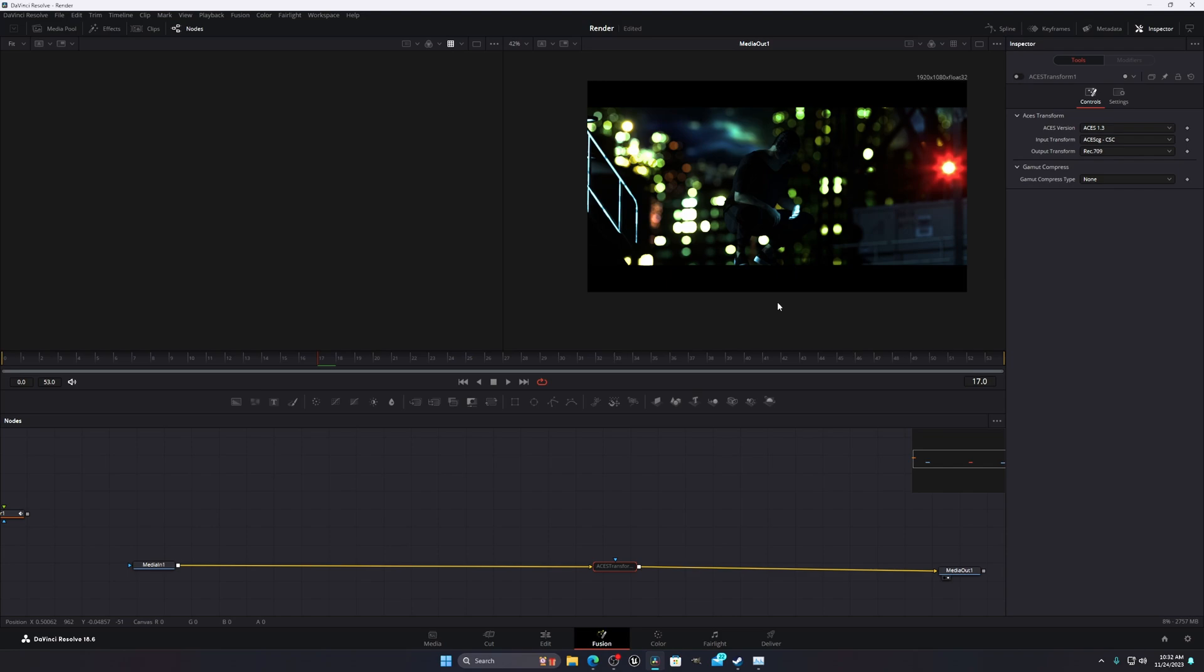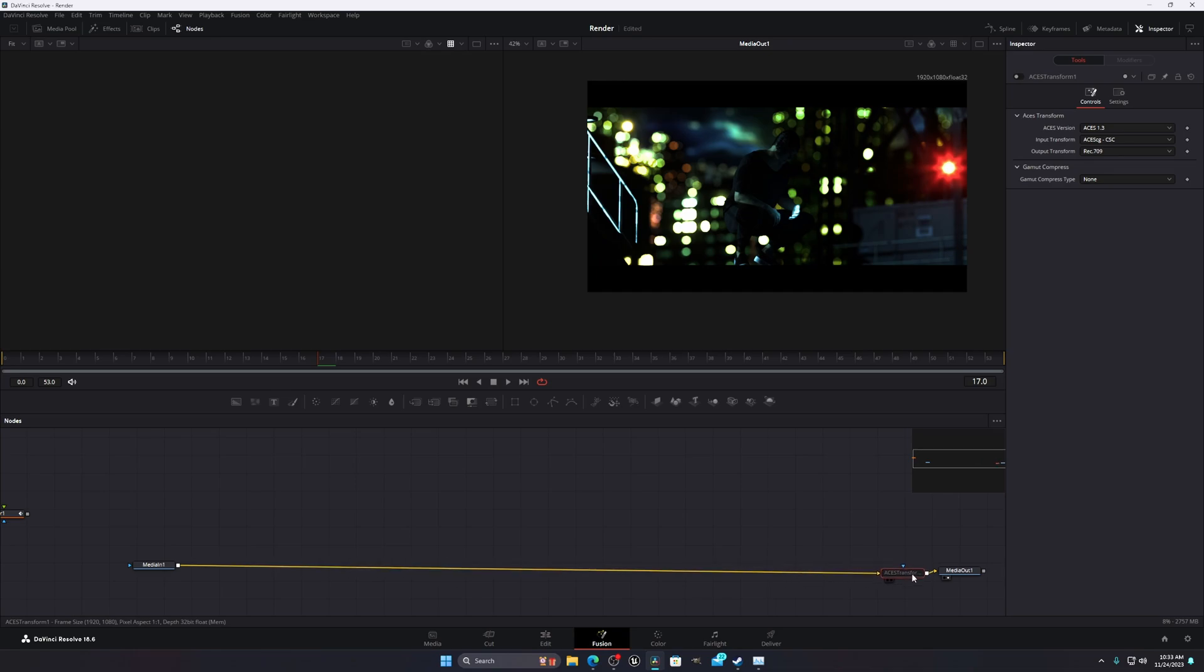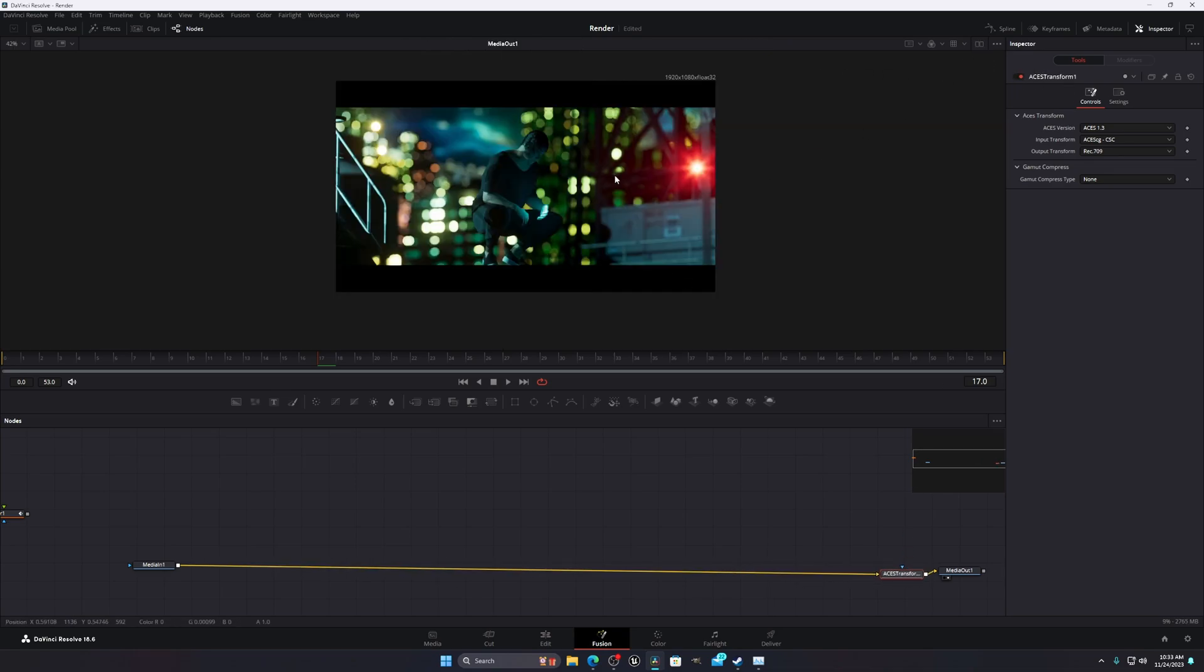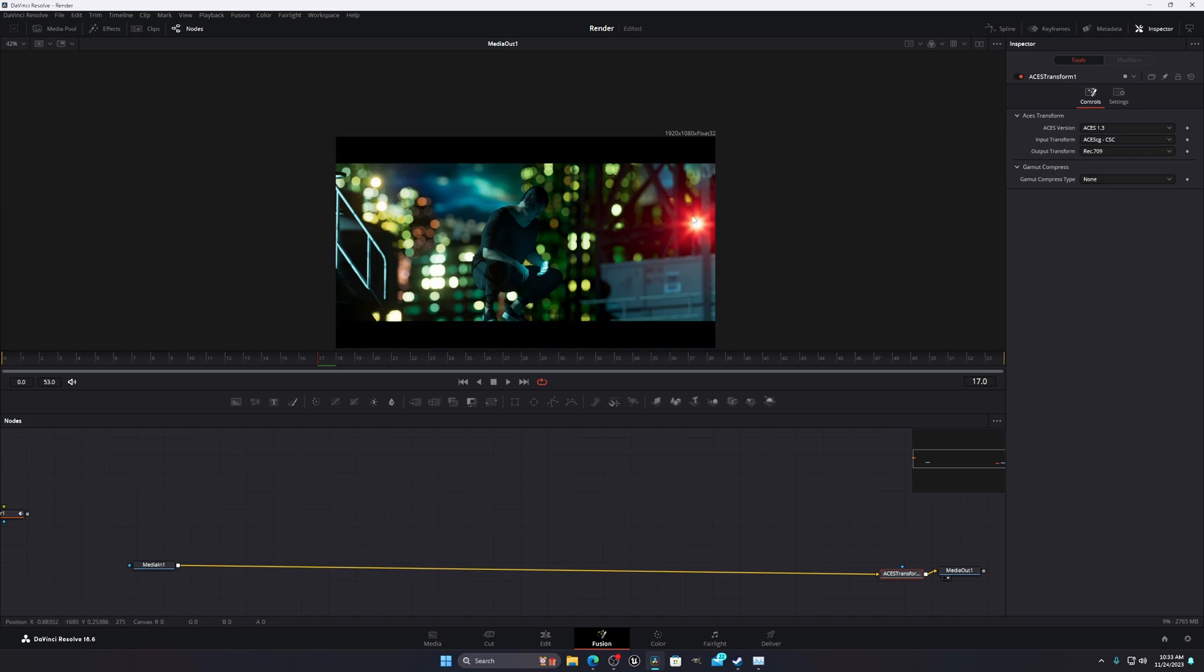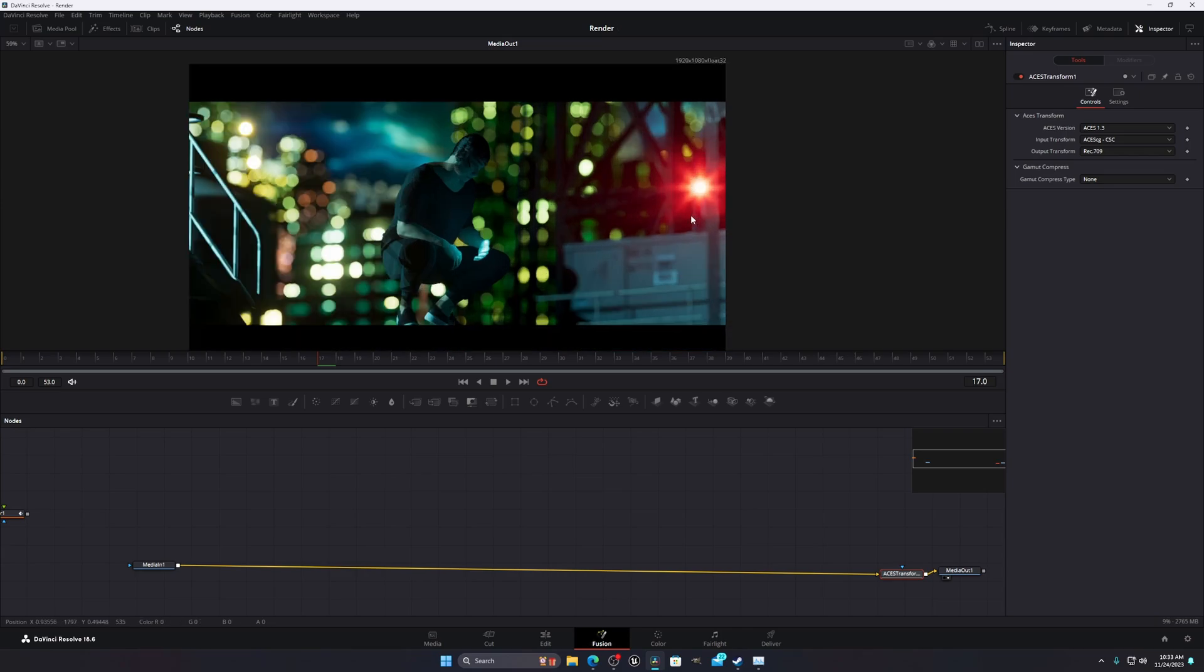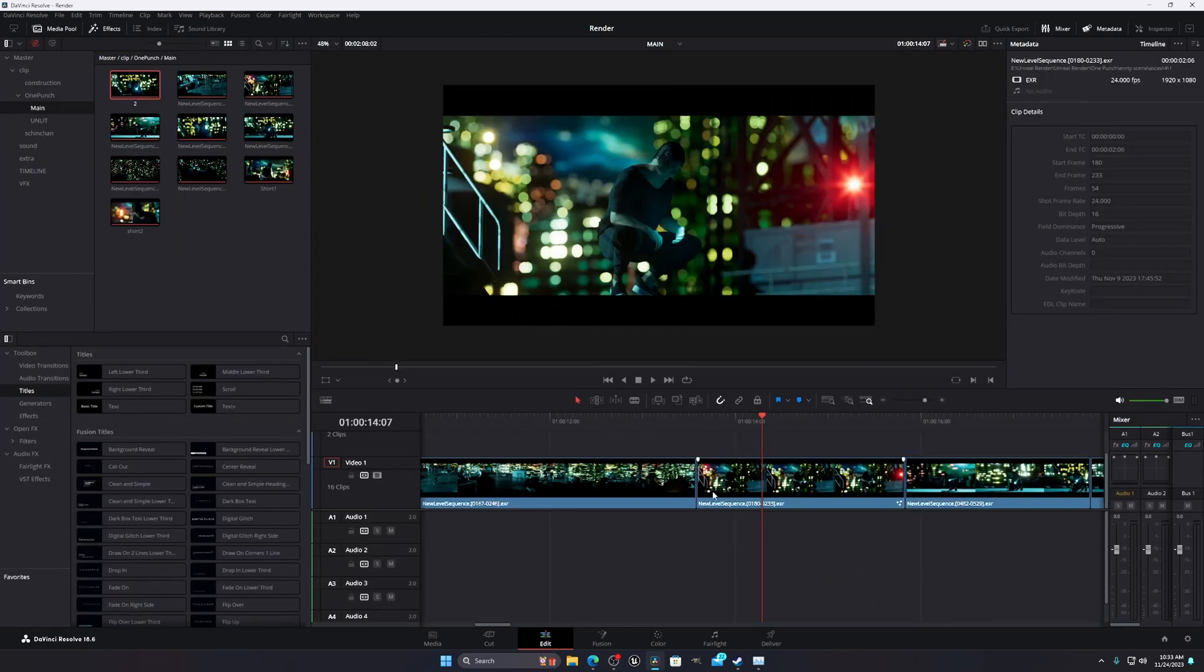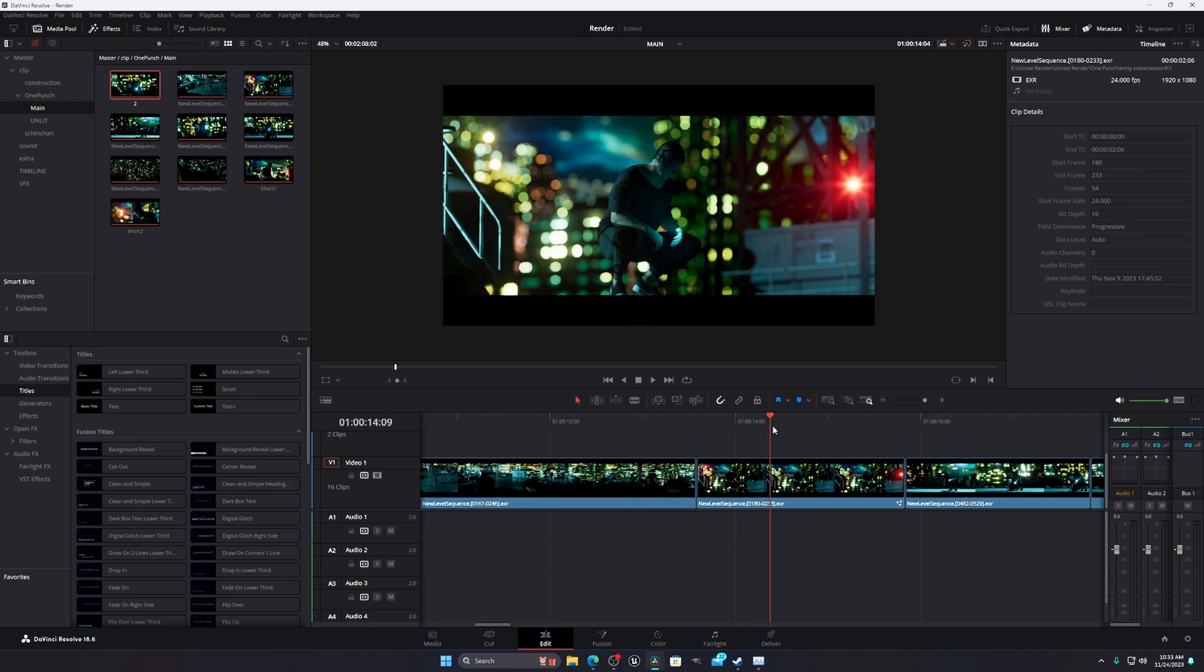The solution I got is when you're working in fusion, you have to turn on this node and you can work in fusion. And when you're done working in fusion, you have to turn off this node, and then you can go to your edit page and do whatever you want to do.